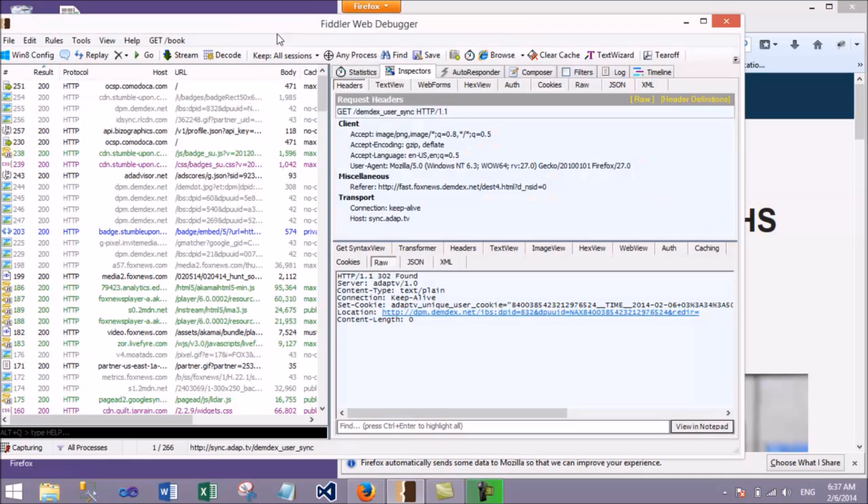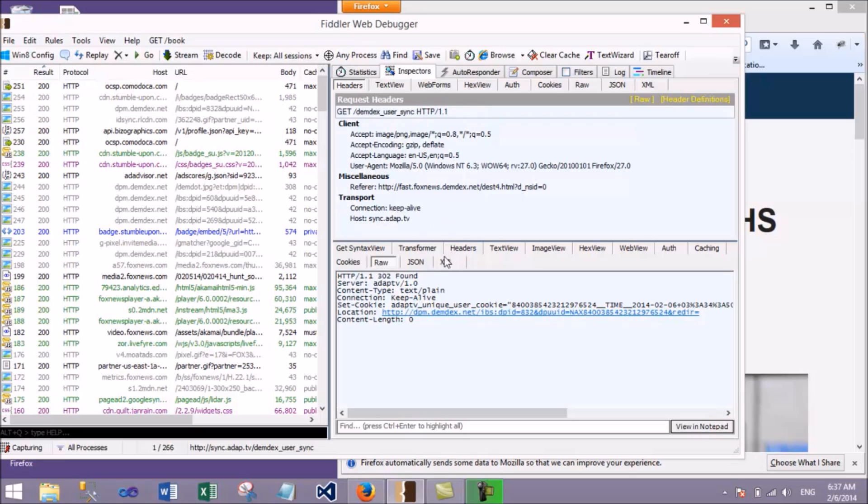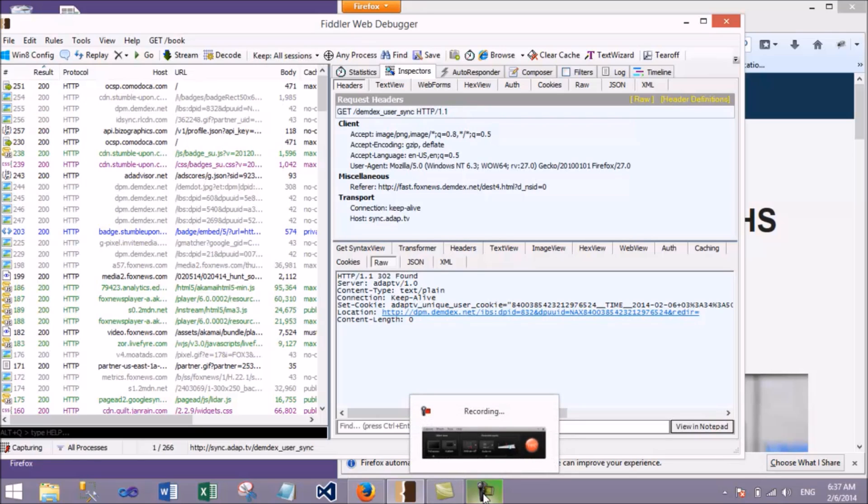That's one way of checking the headers and other details using these tools. Stay tuned for the next video.